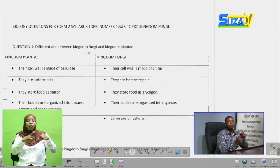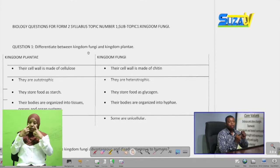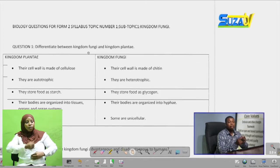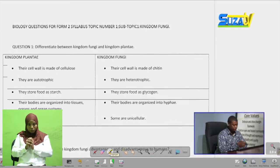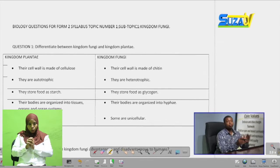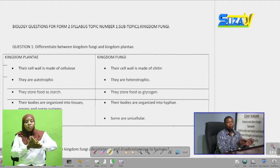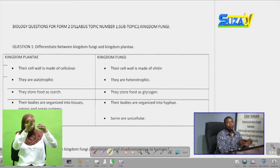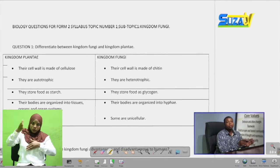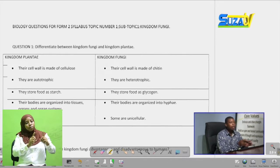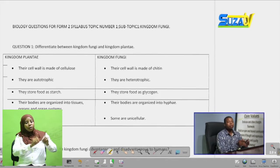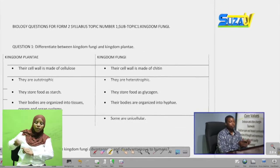Our first question is saying that we should differentiate between Kingdom Fungi and Kingdom Plantae. This is just a simple differentiation question — we should show the differences between members of Kingdom Fungi and members of Kingdom Plantae. In answering a question like this, we can simply start by drawing a table which shows the differences.